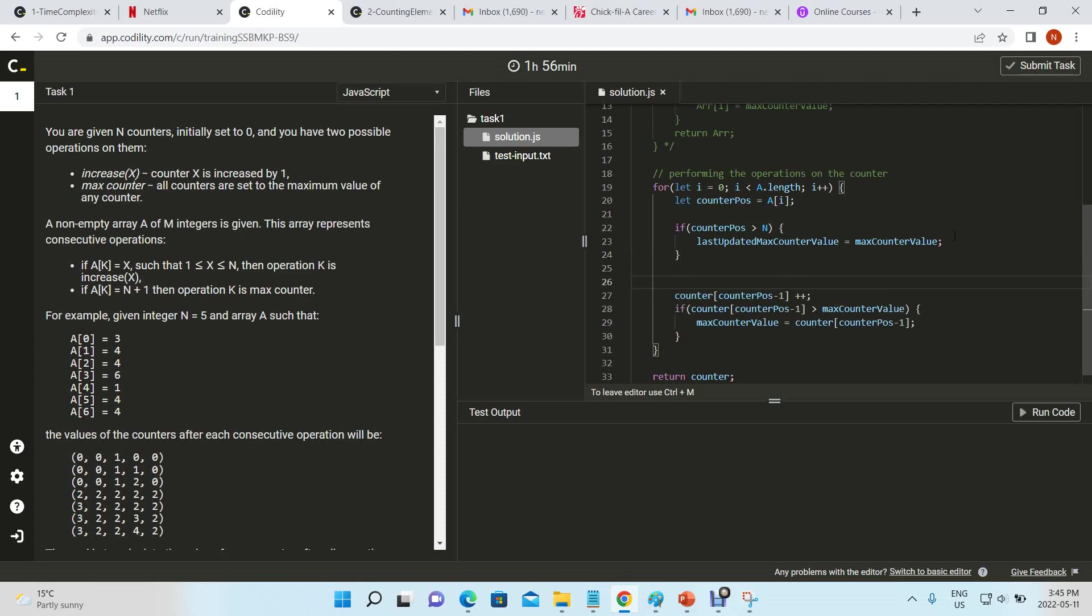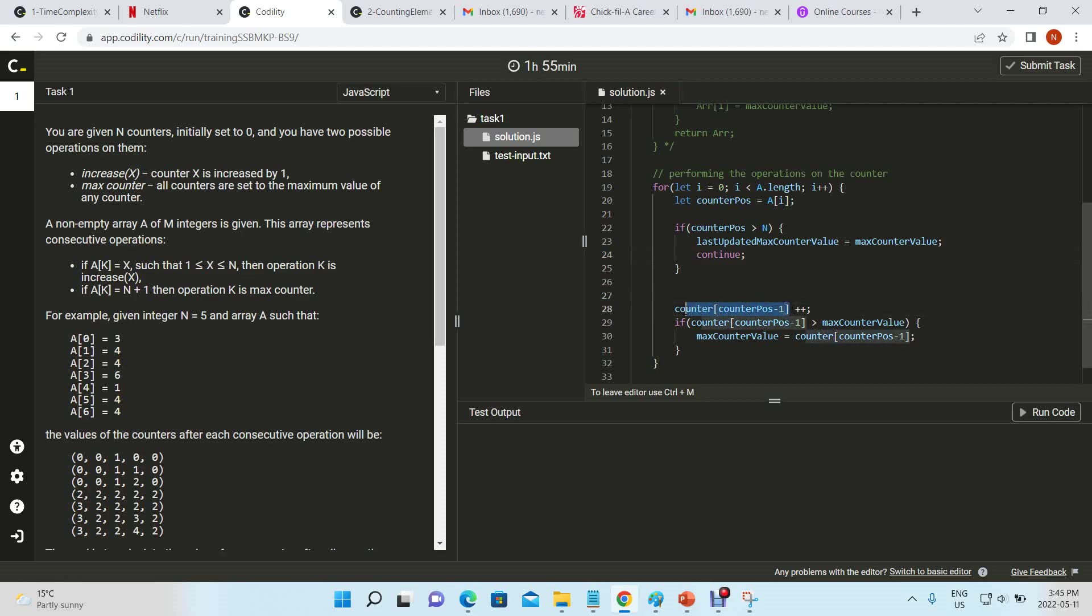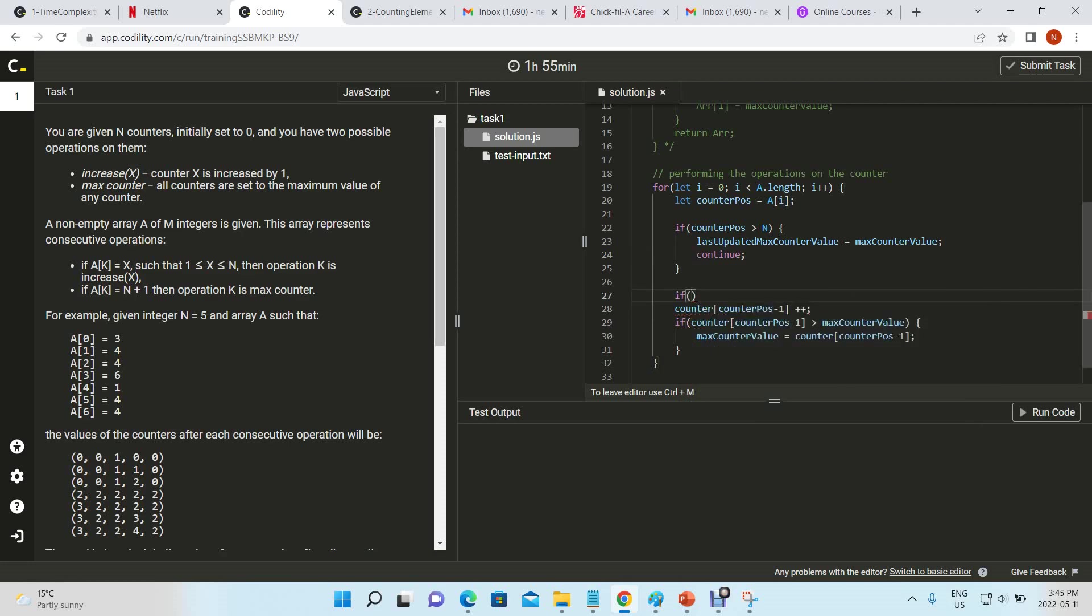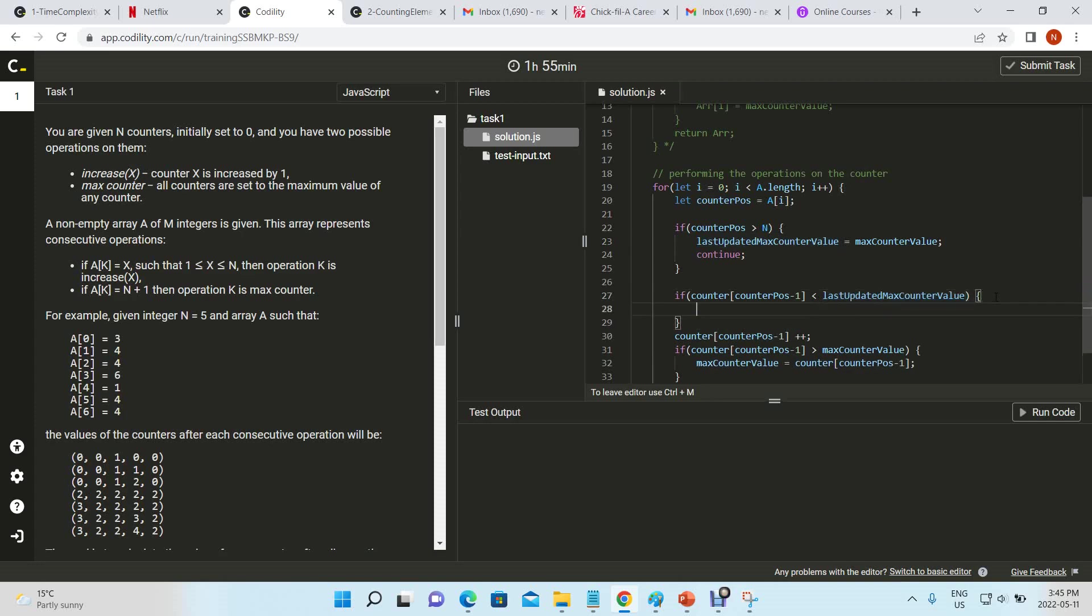So now for every single other increment, before we increment it, we can check whether the counter position is less than the last updated counter value. And if that is the case...